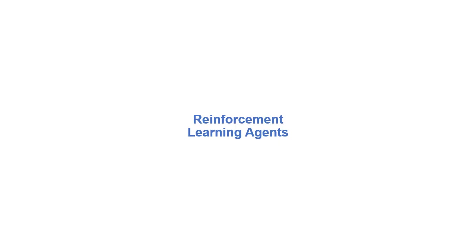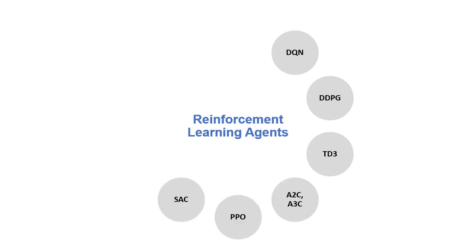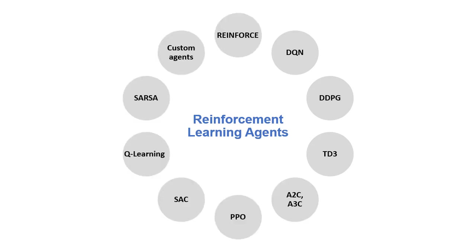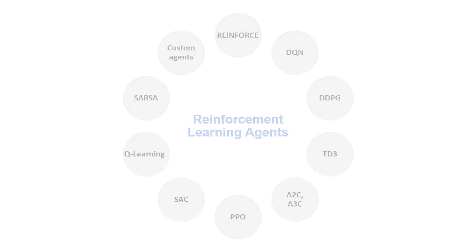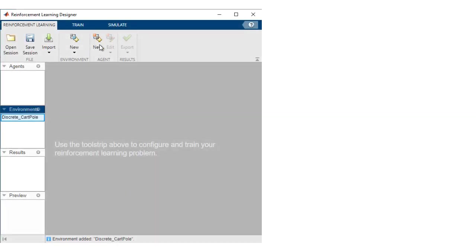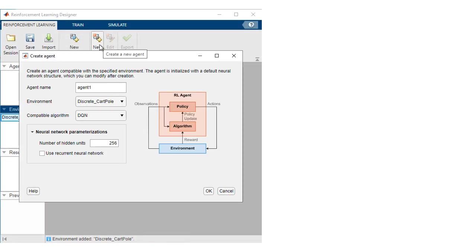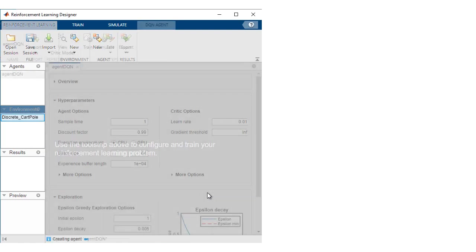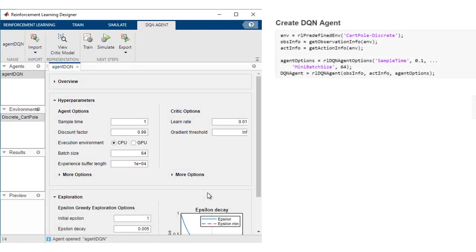Define an agent by selecting from built-in algorithms such as DQN, PPO, and SAC, or develop your own custom algorithm. Create the agent object interactively in Reinforcement Learning Designer or programmatically.